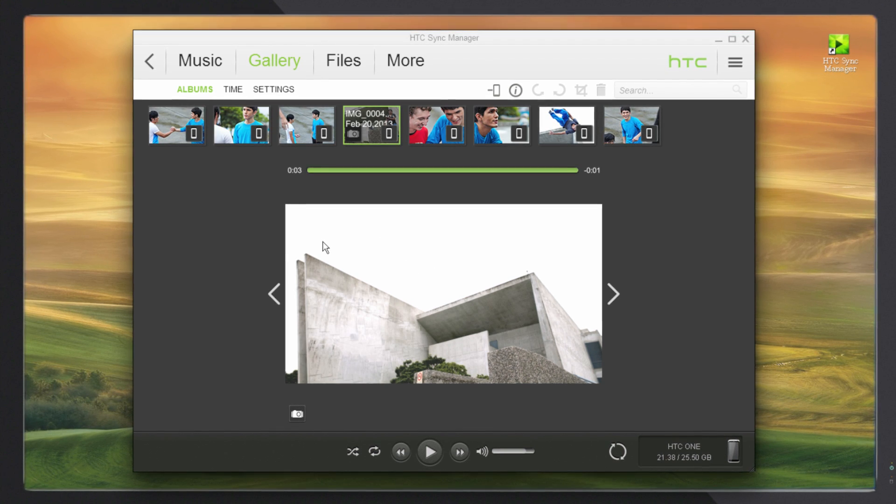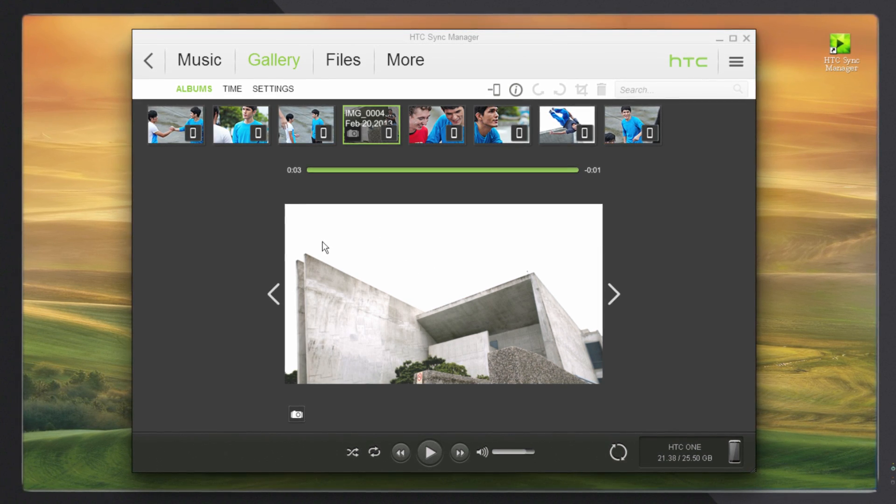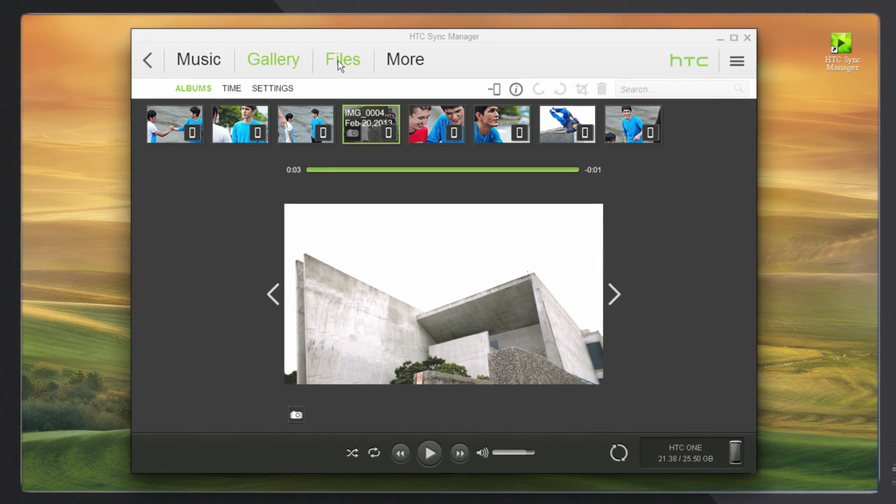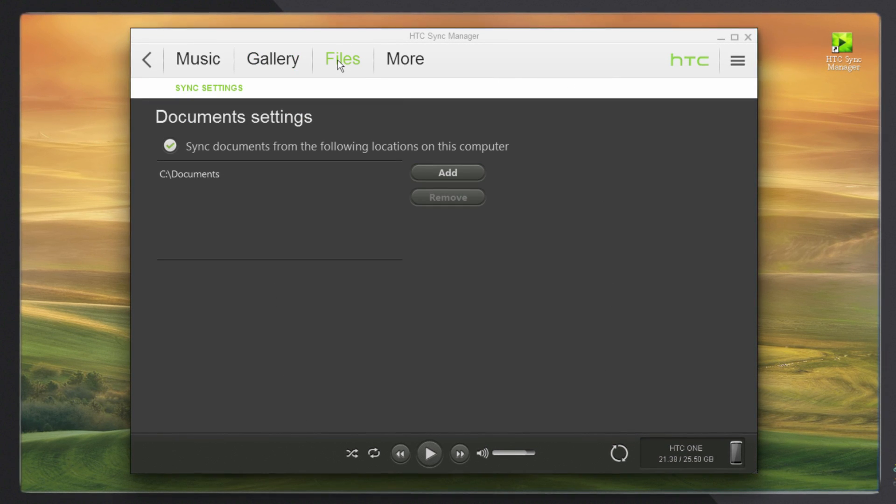To sync your Word, Excel or PDF files on your computer to your phone, go to Files and then set the folder path.